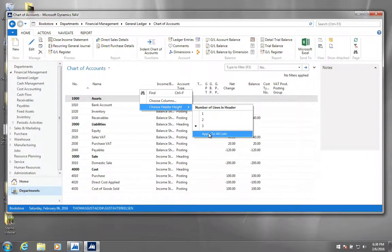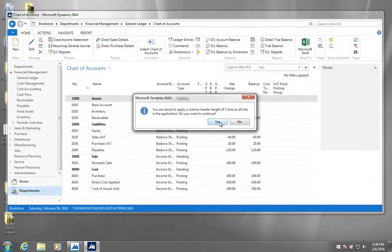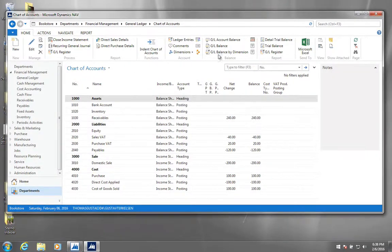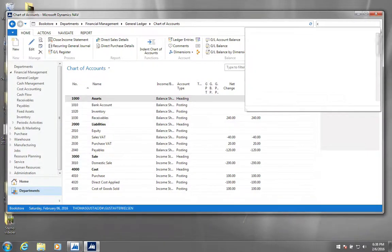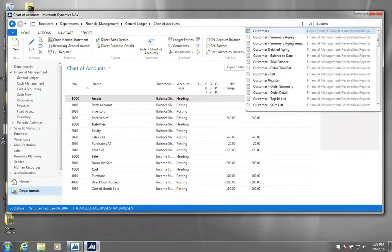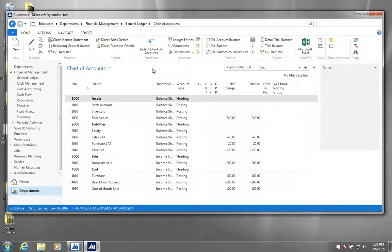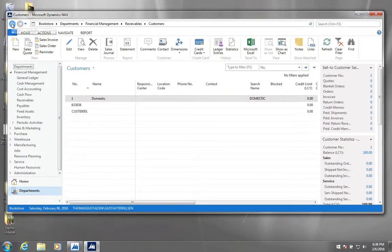And the button for doing that is here. So apply to all lists. Do you want to apply to all lists? Yes please. So that means that whenever we go to another list, if we go to let's say our customers for example, we will see that it's in three lines. So that's convenient.